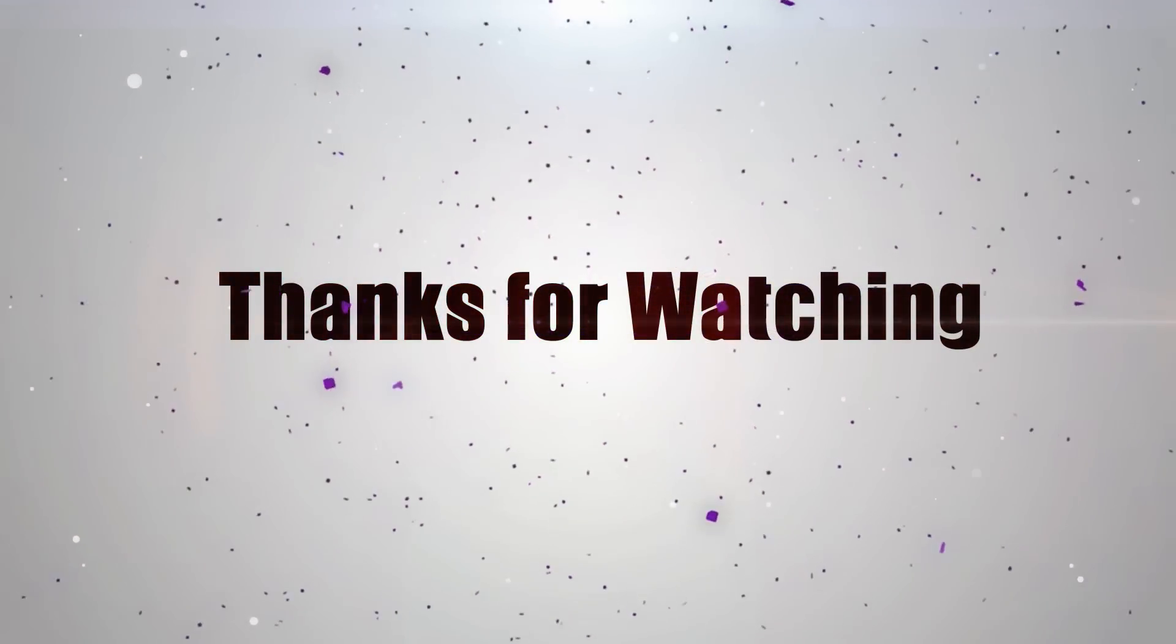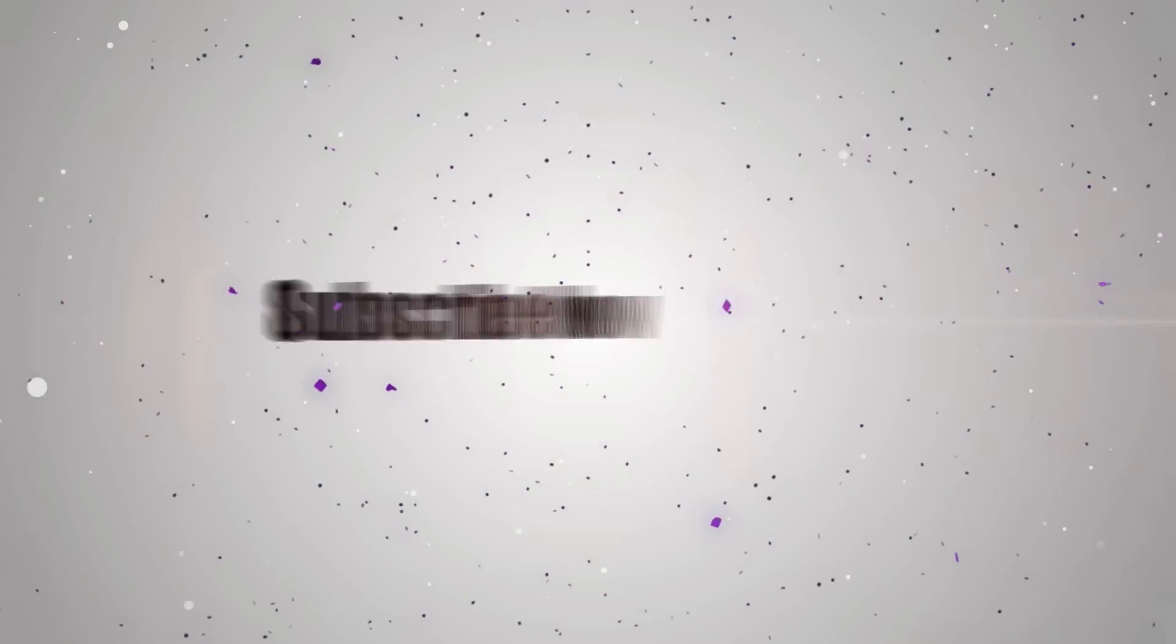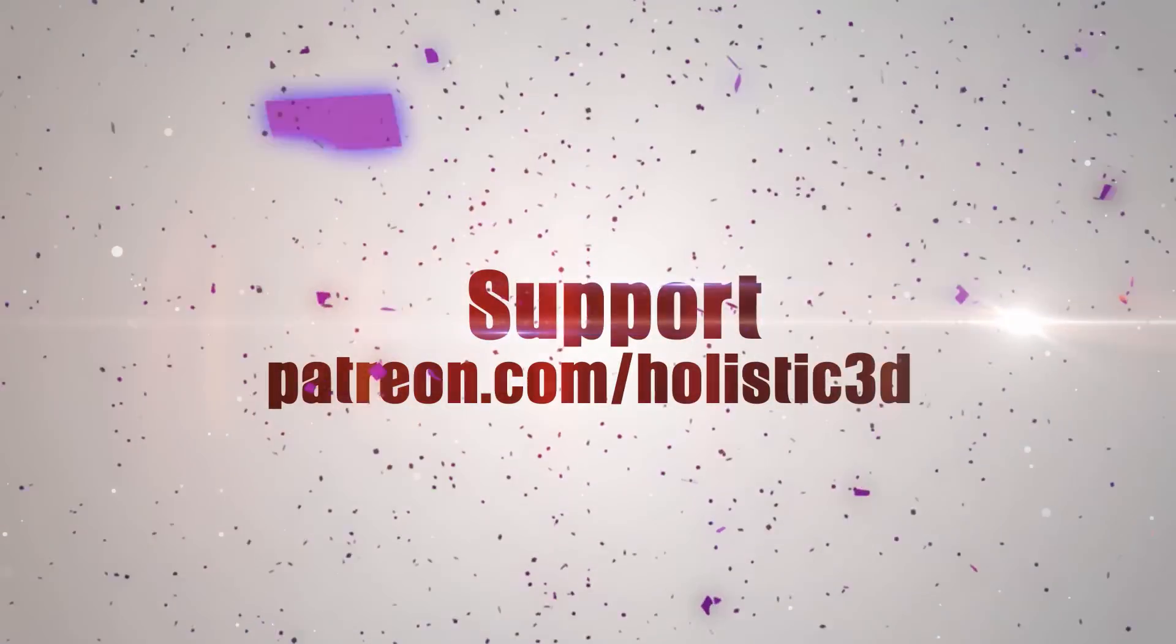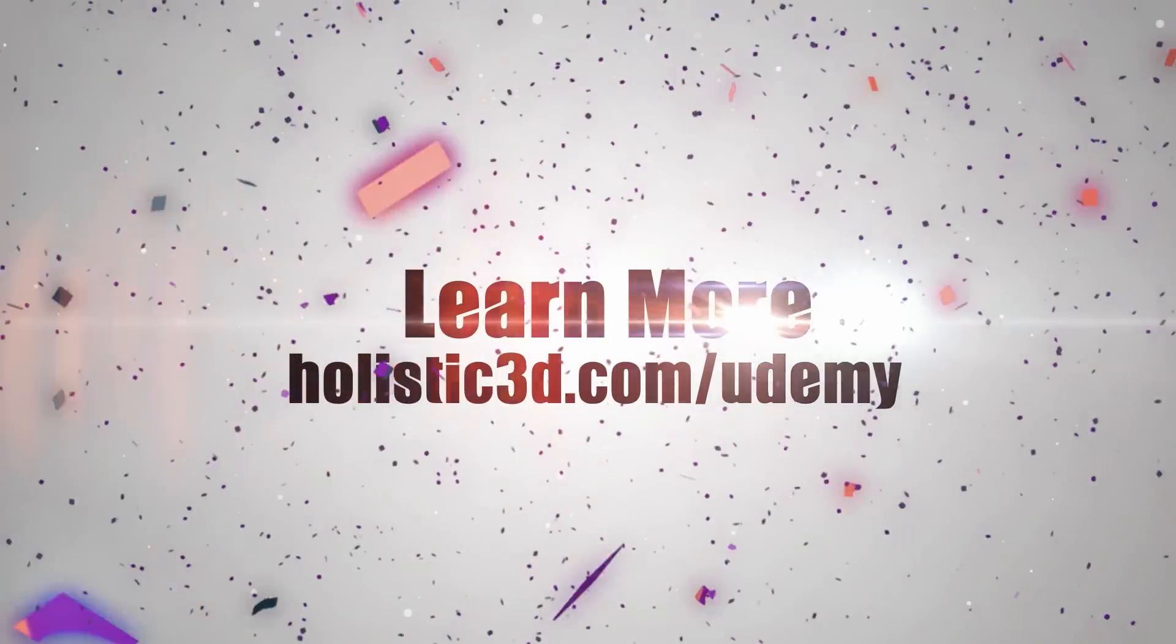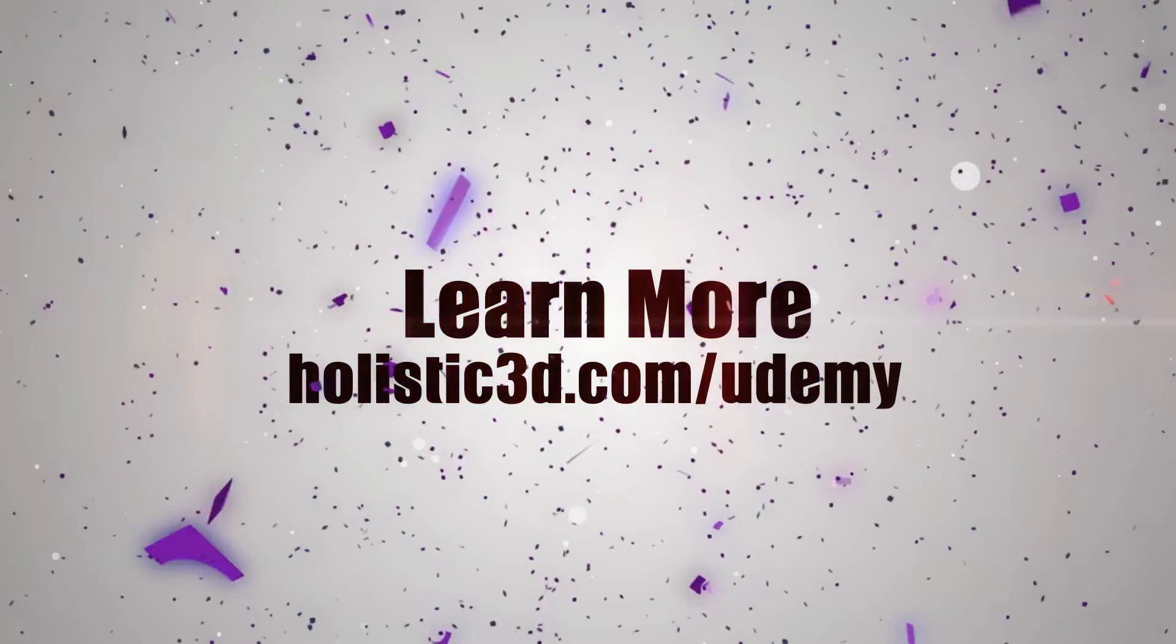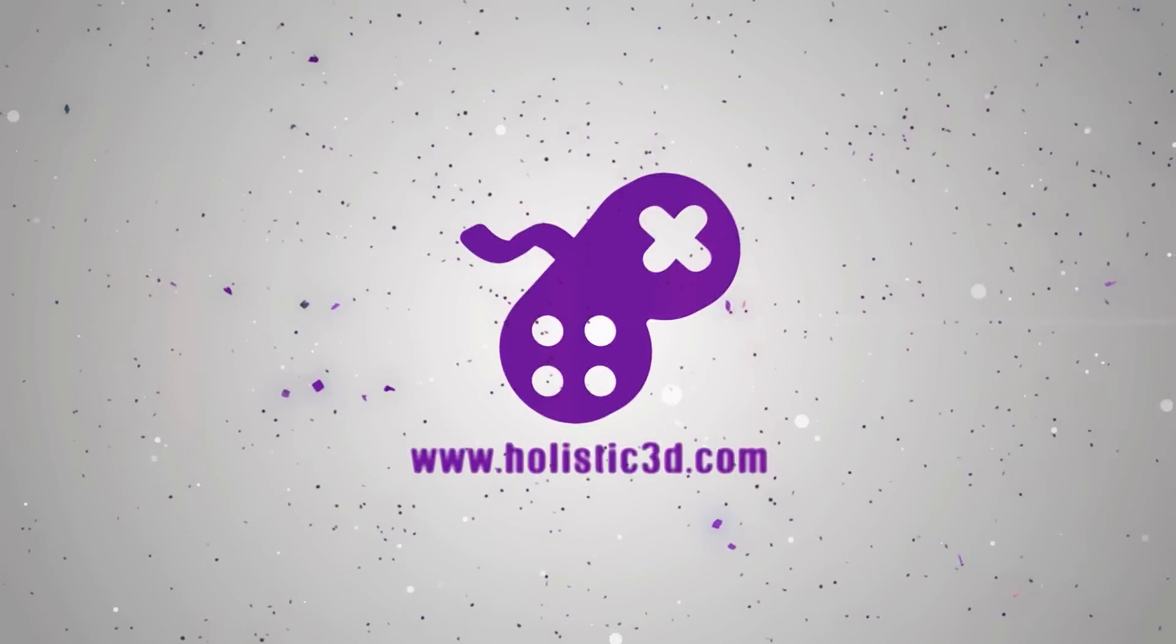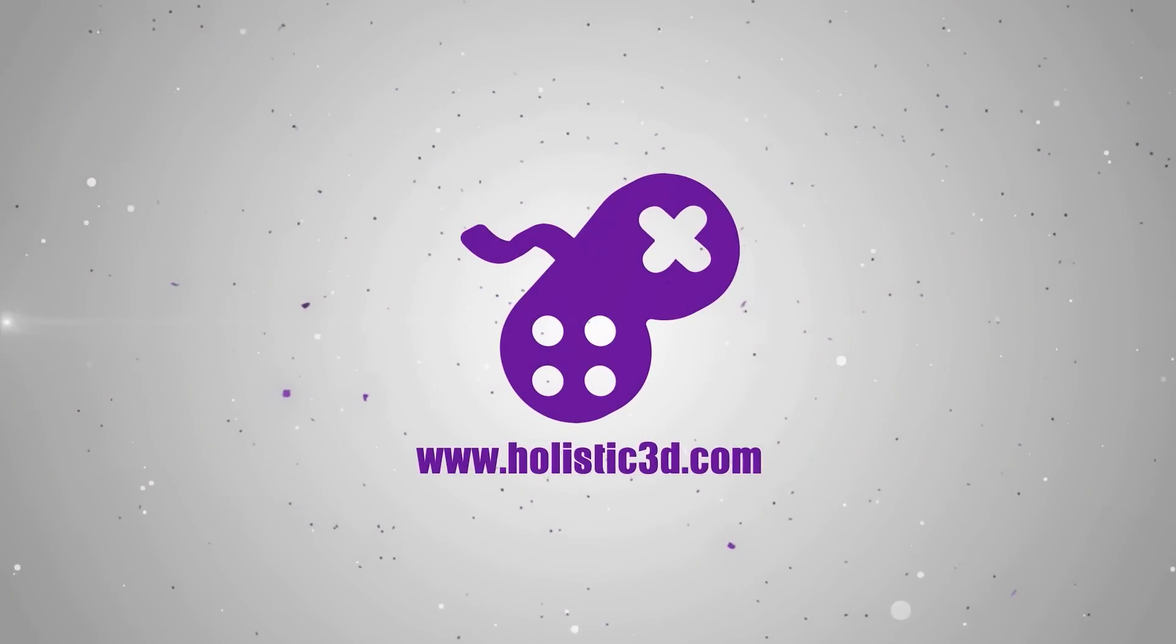Please support the development of more superb online learning content by subscribing. And as always, visit holistic3d.com to learn more about awesome games development books and tutorials.